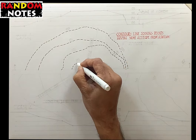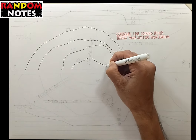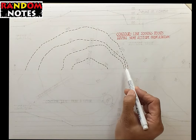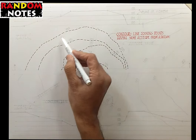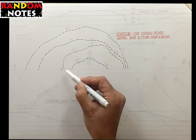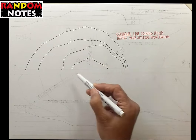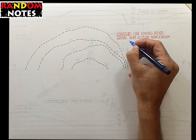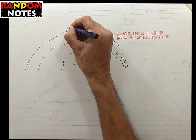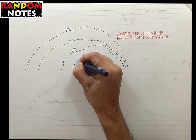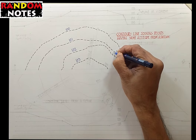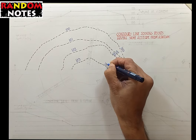Let us understand this with an example. These dotted lines in the plan are the contours at different levels. The values 100, 101, 102, and 103 are the levels of these contours from a given datum.